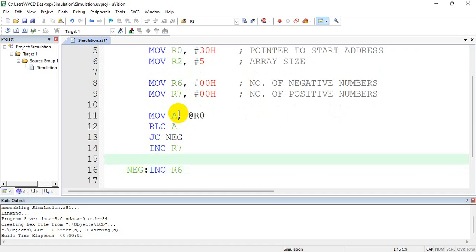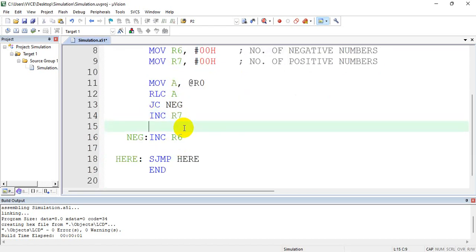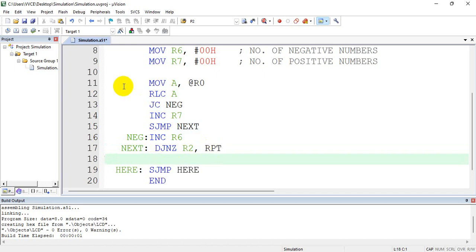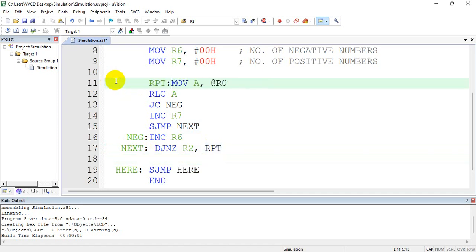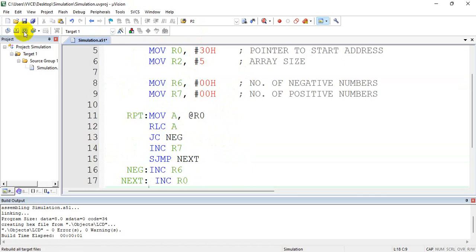And most importantly, see here — if it is a positive number, you will increment R7, then you have to go to the next number. So most students do a mistake here: you have to skip the negative increment instruction. For that, you have to write SJMP to jump over it, because I don't want both R7 and R6 to be incremented. Then decrement R2 and jump on non-zero to repeat. Also, I have to point the pointer to the next location, so increment R0. This logic will repeat for all the block size.